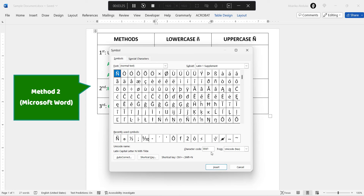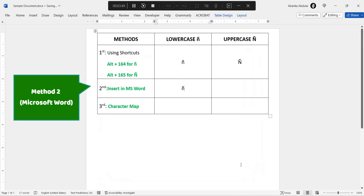However, if it is the lowercase version you need, enter 00F1 in the Character Code box. For instance, if I enter 00F1 here, you'll see that the lowercase N with the tilde accent has appeared selected. At this point, where our desired symbol is selected, we need to come down and click on the Insert button, and then close the window by hitting the Close button. As you can see, the Spanish N with the tilde accent symbol has been inserted exactly where the cursor was placed, and this is just another method you may use for this task.